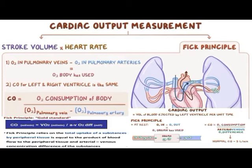According to the Fick principle, cardiac output is calculated by an equation where cardiac output equals oxygen consumption divided by the difference between arterial and mixed venous oxygen content. Although this technique is very accurate and used in cardiac catheterization laboratories, it is not practical for bedside use or continuous cardiac output monitoring. Systems utilizing a modification of the Fick principle using carbon dioxide can obtain cardiac output measurements in intubated, sedated, and mechanically ventilated patients.